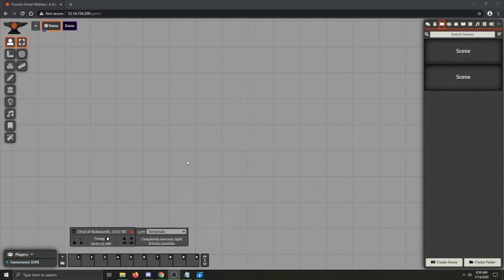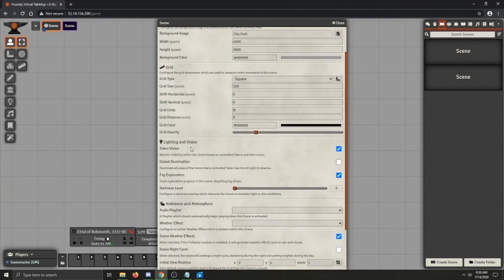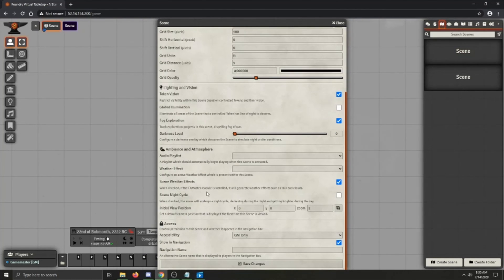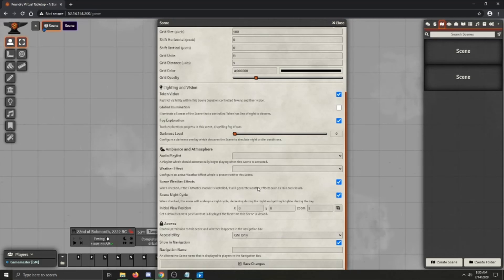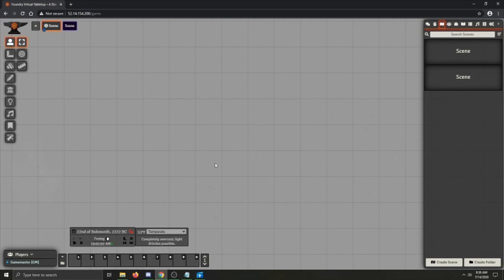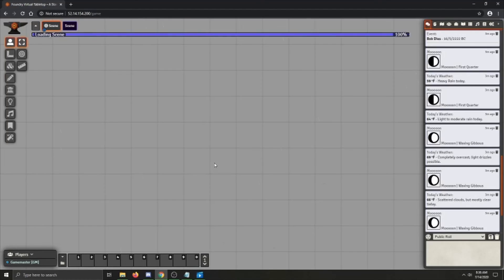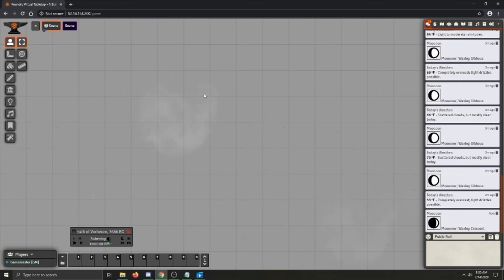Furthermore, there is a day and night cycle and you can enable the scene's day and night cycle by going into the scene configuration again, scrolling down and clicking the scene night cycle toggle on. Now you don't have to have FX master installed for this. This is something that you don't need it for. Once you click save changes, the scene's night cycle will now happen. I suggest refreshing the page after you do this, otherwise there will be some kind of weird interactions with the whole night cycle thing.